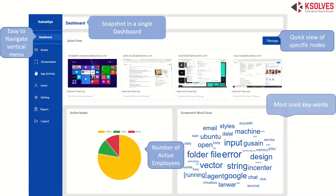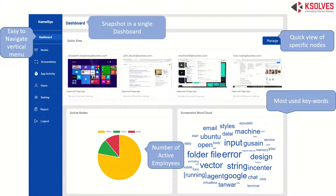The dashboard shows whether it's managing your specific nodes — how many are active, away, or offline — and also a word cloud to give you a brief idea of the most used words by your nodes, all on a single page.